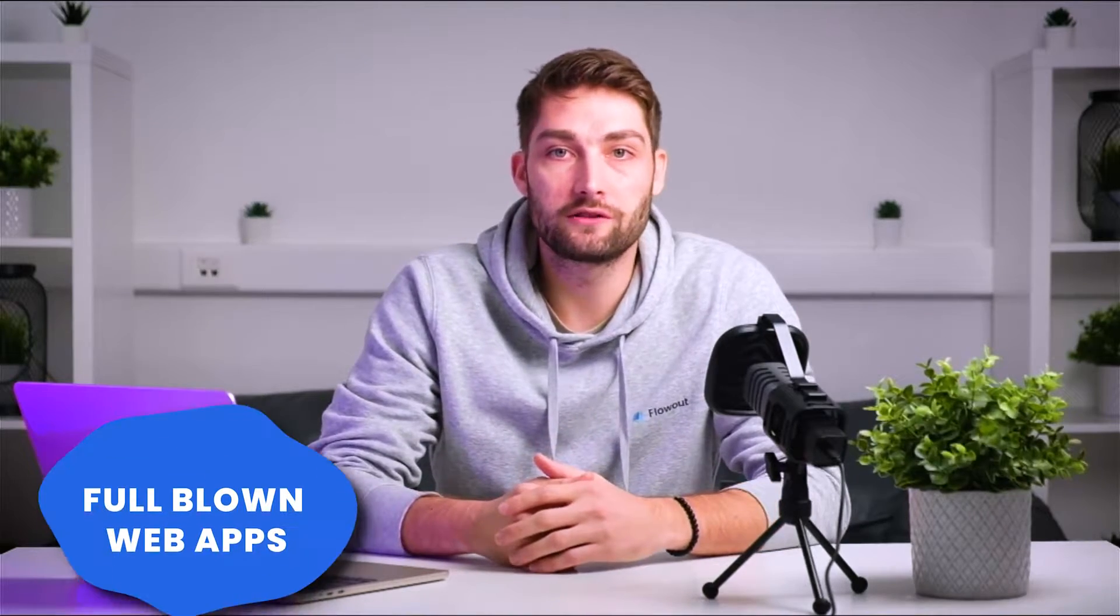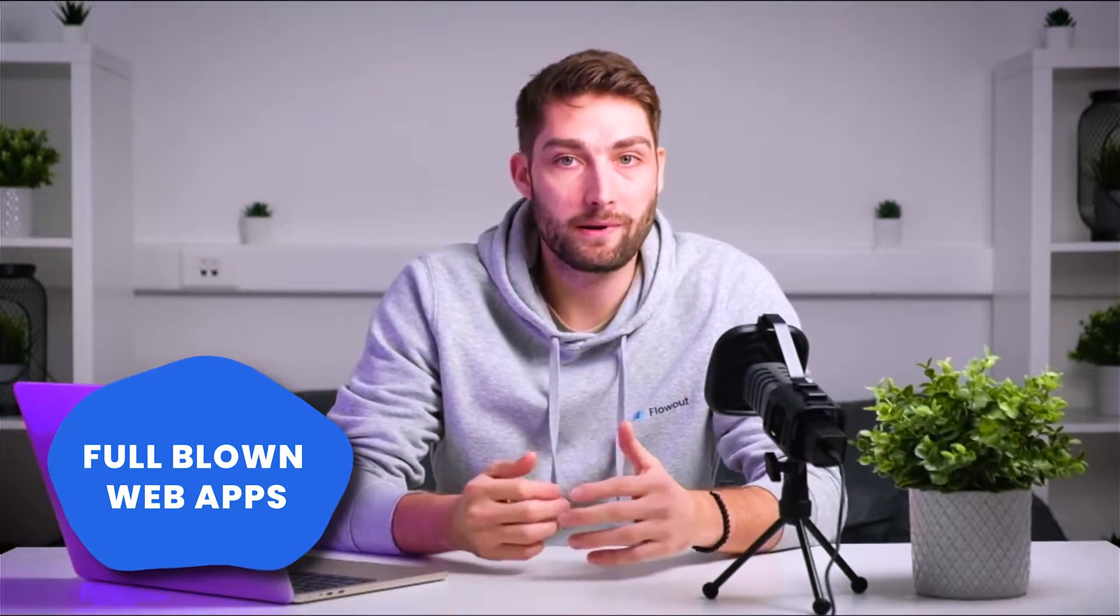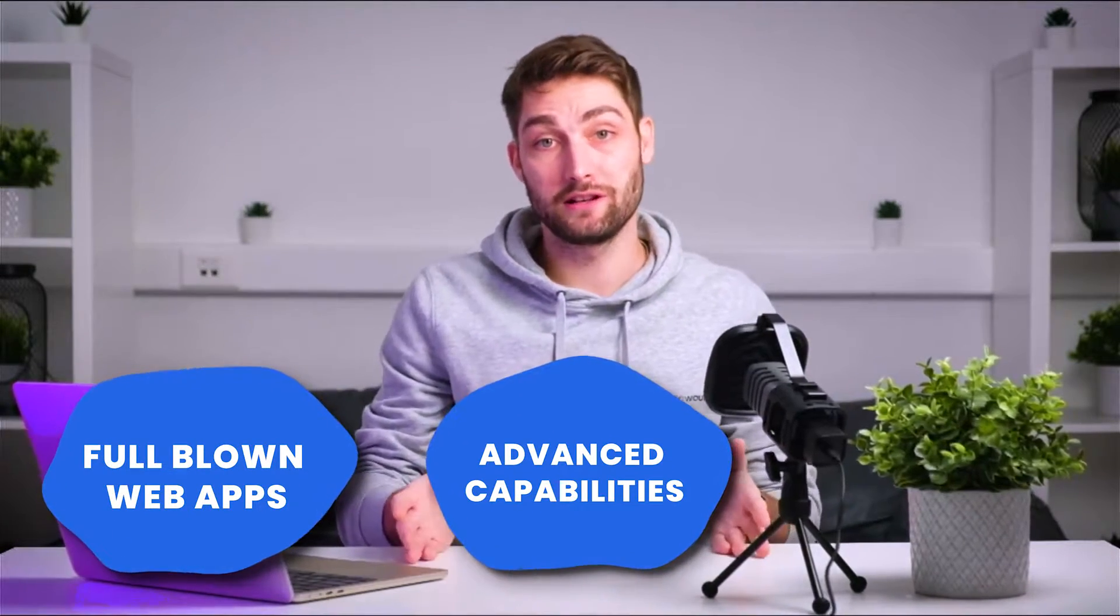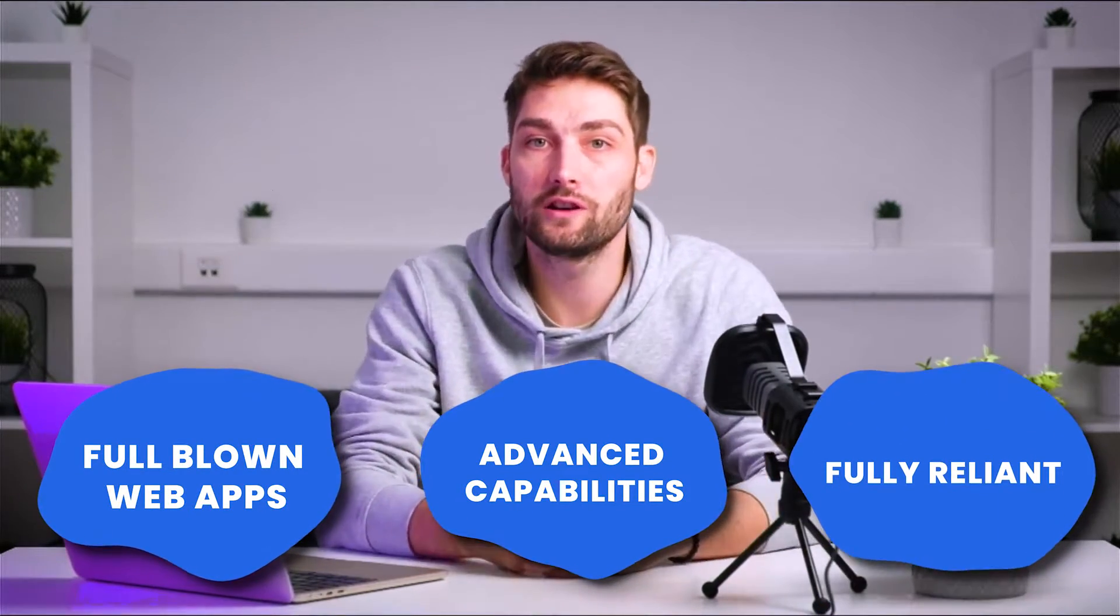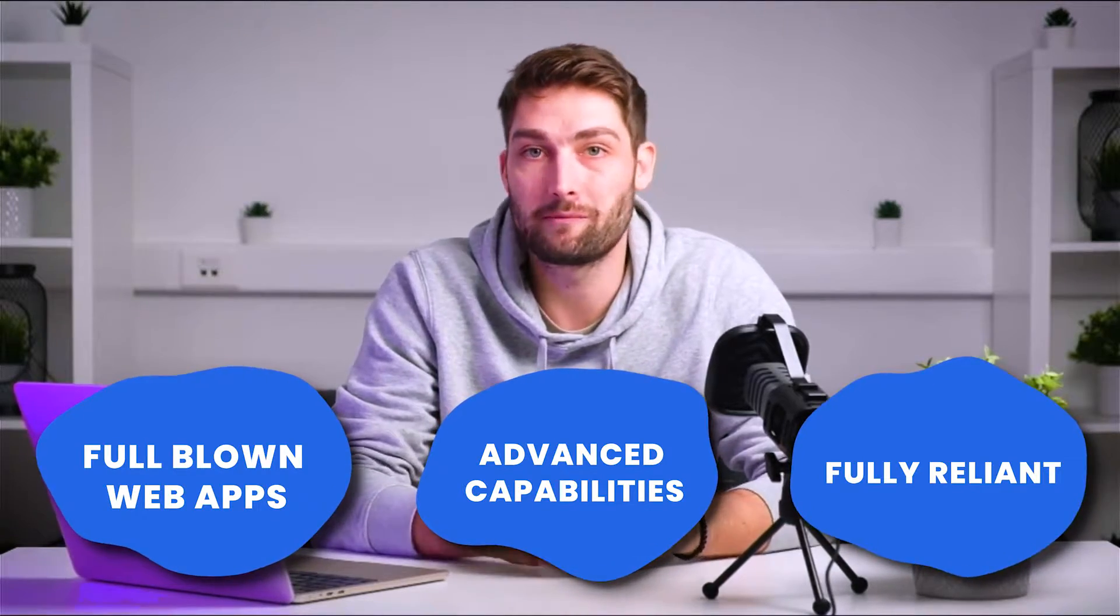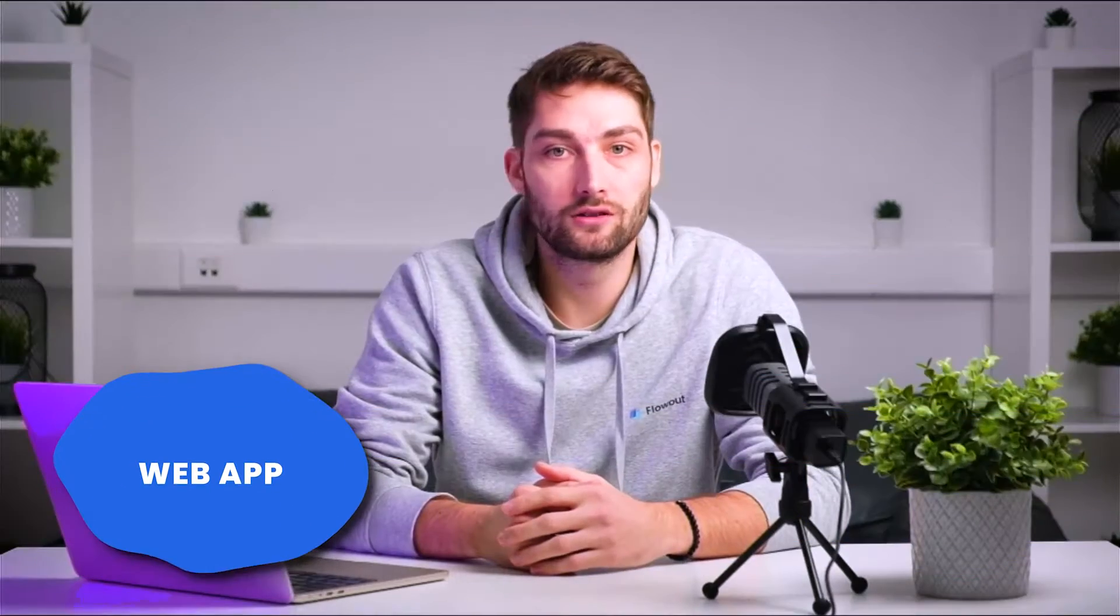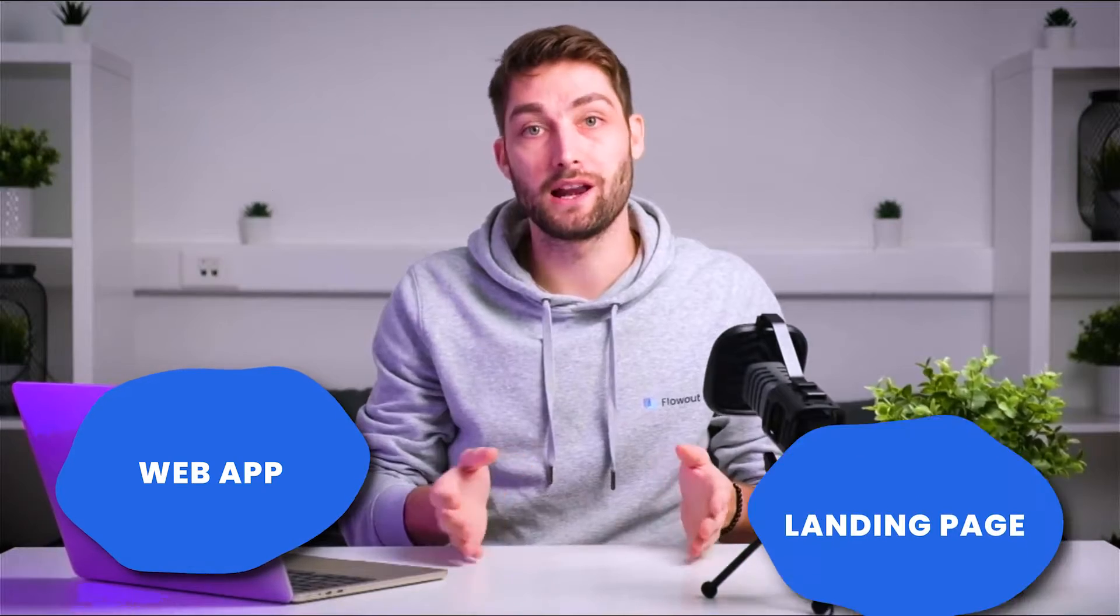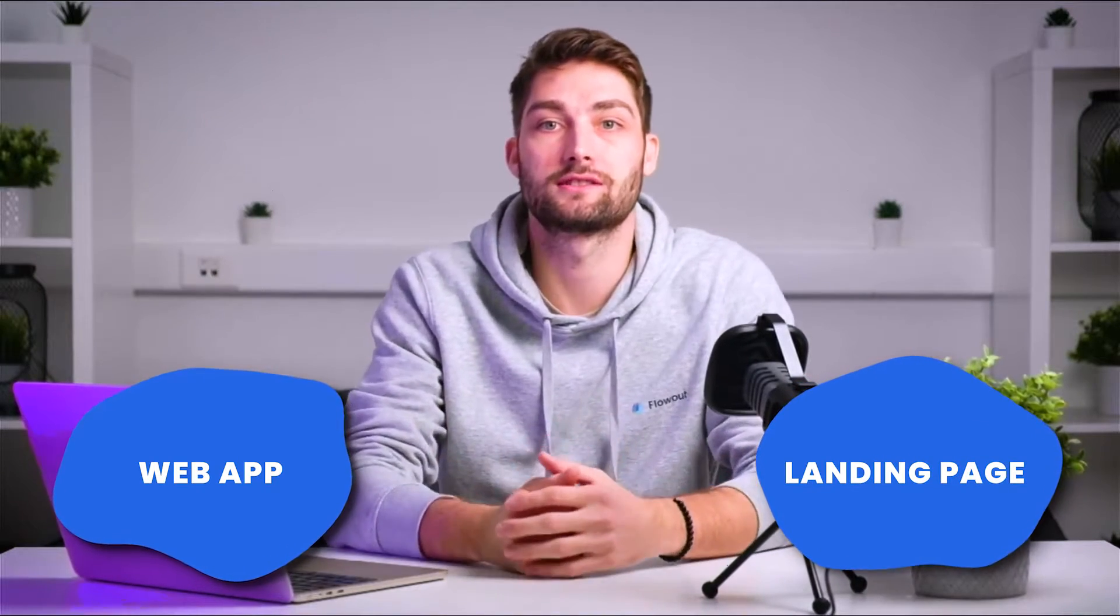The process in Bubble is a lot more complex and what makes it stand out is the backend. You can essentially create full-blown web apps with advanced capabilities fully reliant on the backend system of Bubble. Good for web apps but too complex for a simple landing page.